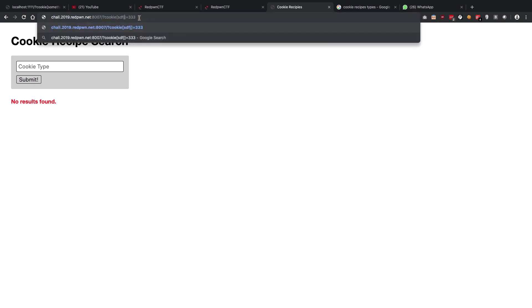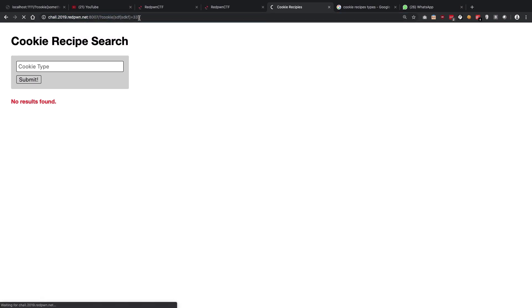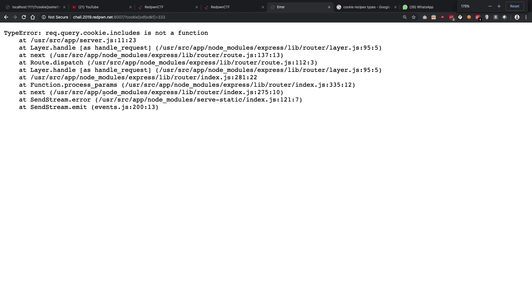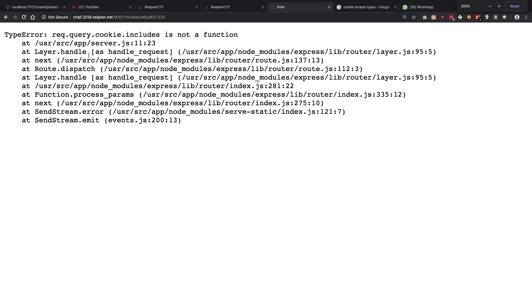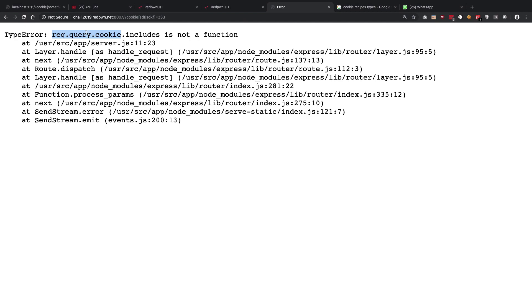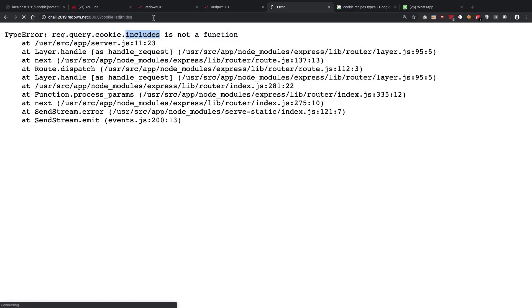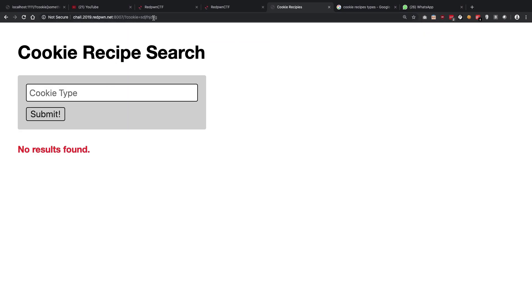But eventually you're gonna see that if we try to create an object out of this, we're gonna get a stack trace of request.query.cookie.includes is not a function, and that means that it expects this to be either an array or a string, right? Because dot includes is the method which is available on string type and on array type. But unfortunately, no matter how hard you try, you're gonna be stuck here forever.